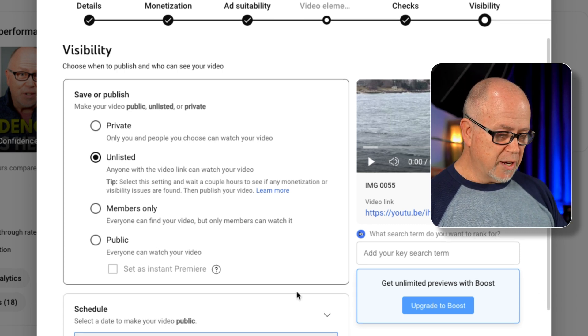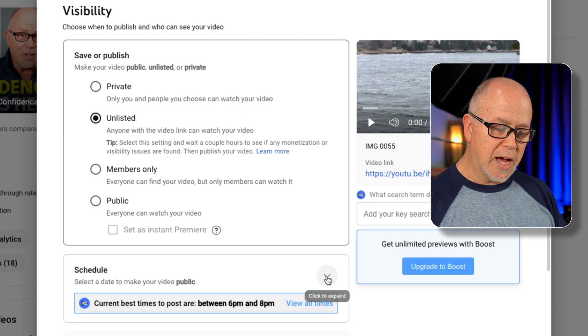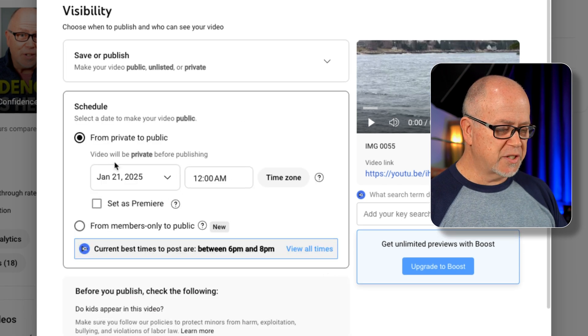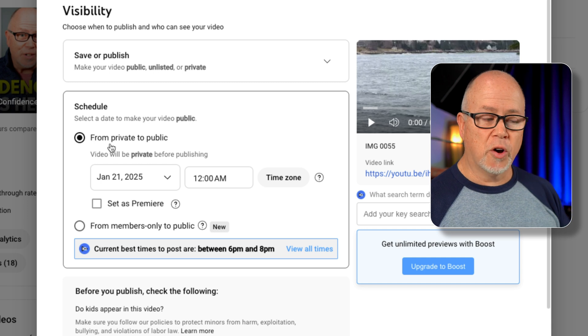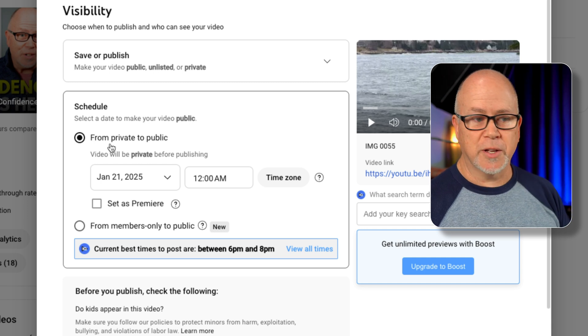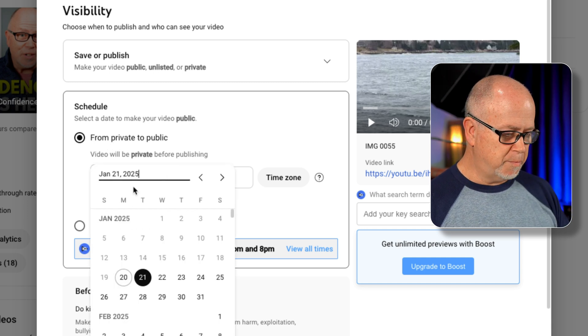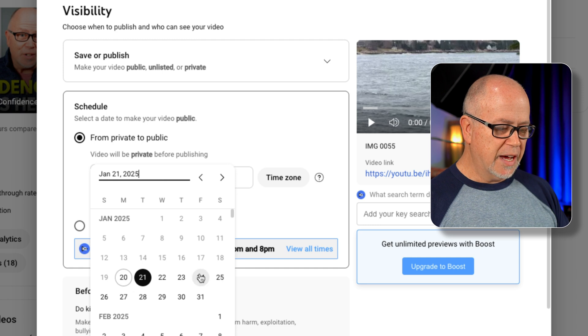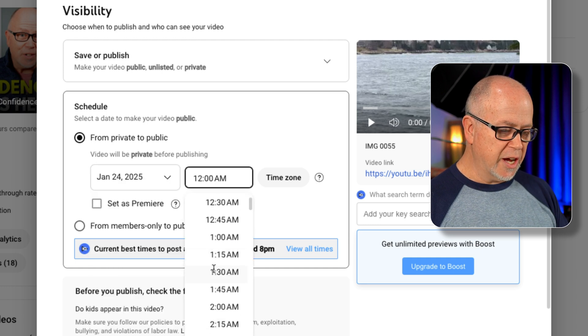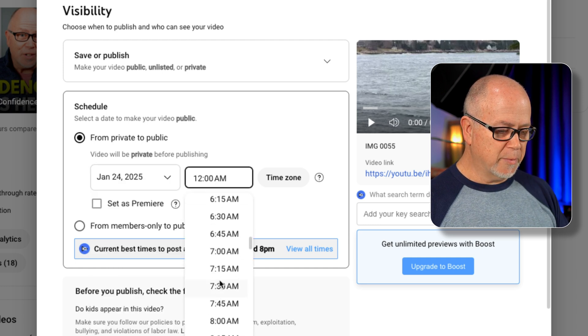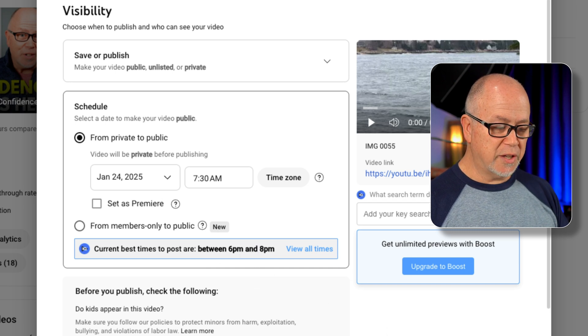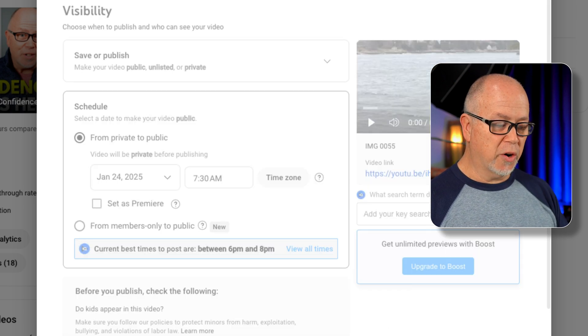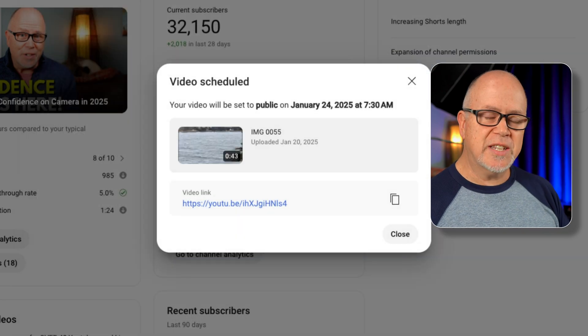is if you scroll down a little bit further and you see this schedule option, click the drop down box, this is where you can schedule your video to go from private to public. And you would just simply pick the date that you want it to go public on, and you can choose the time that you want it to go public, and then that's it. You would click here and schedule it, and it would then automatically go from private to public on the date that you choose.